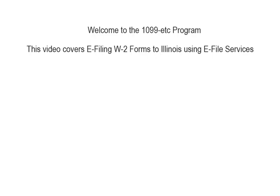Welcome to the 1099ETC program. This tutorial covers e-filing the W-2 forms to Illinois using e-file services.